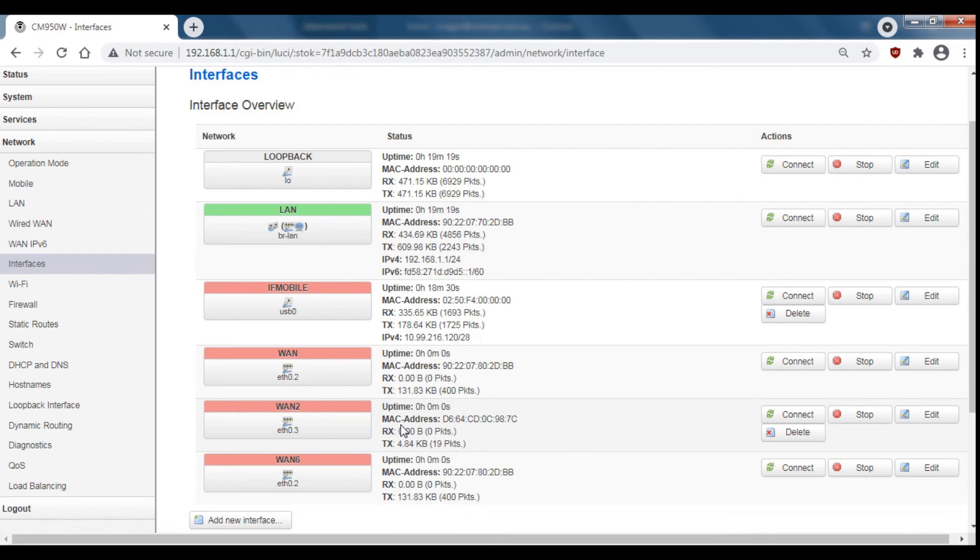To change it back just click delete on the interface that you want to change back and then change the VLANs back to how they were before.